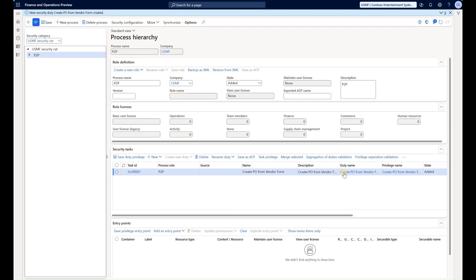So now I see a duty and the privilege that were automatically created. Now we need to go and think about how we're going to define access points for this security task that is assigned to that brand new duty and privilege.